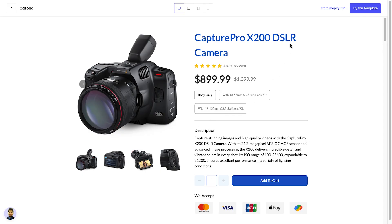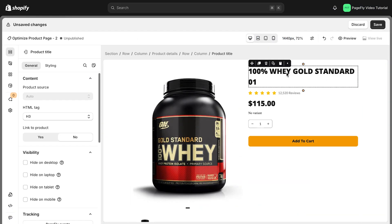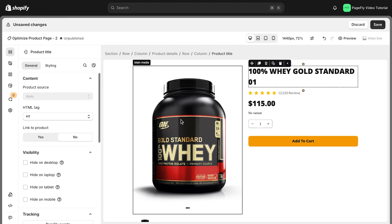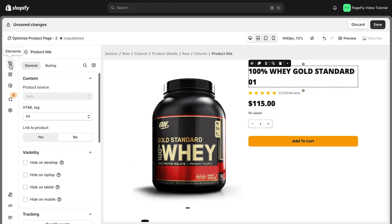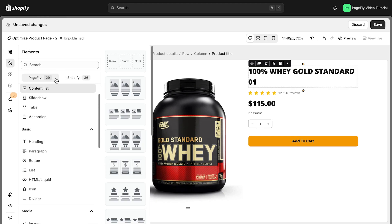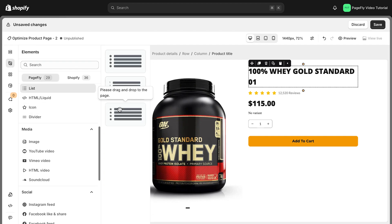Now let's work on the product description. This is your chance to really sell your product, so make it count. Adding headings and appropriate tags to your content can help it rank higher in search results. To make your content more visually appealing and easier to scan, consider using lists with icons and bolding key points.